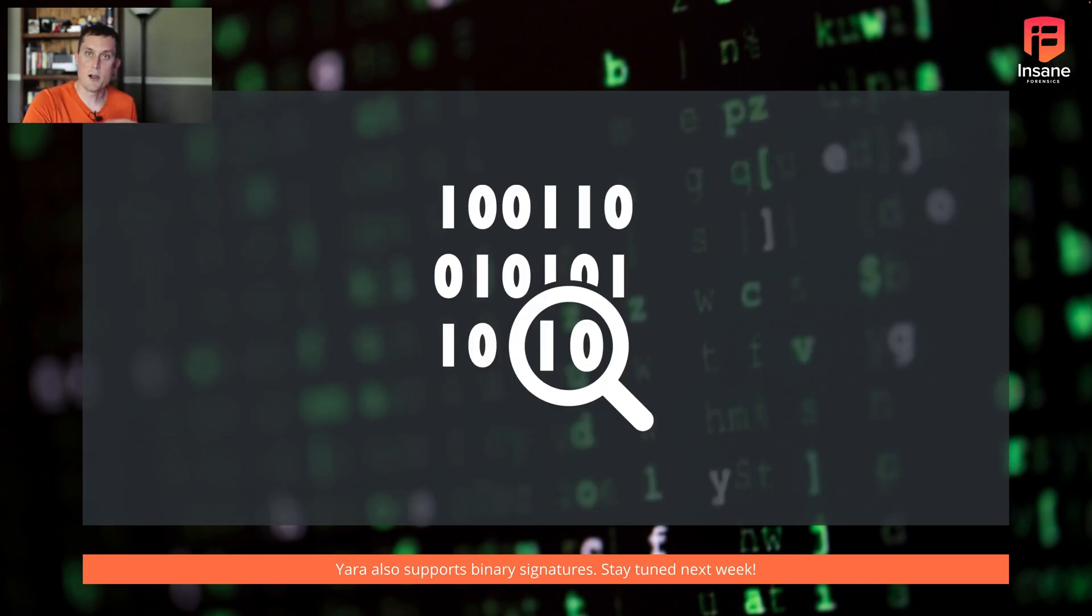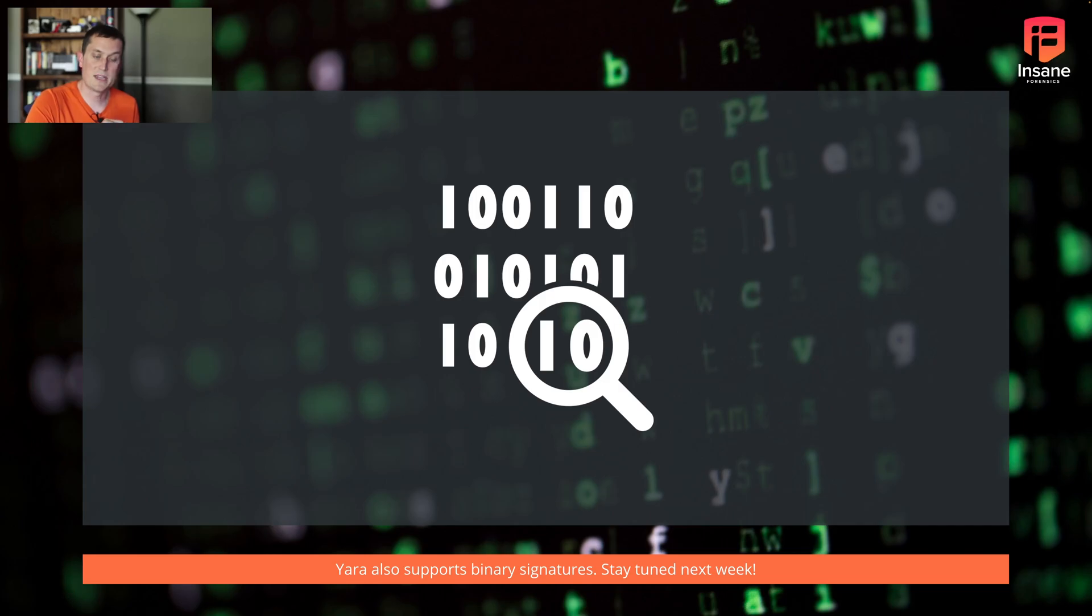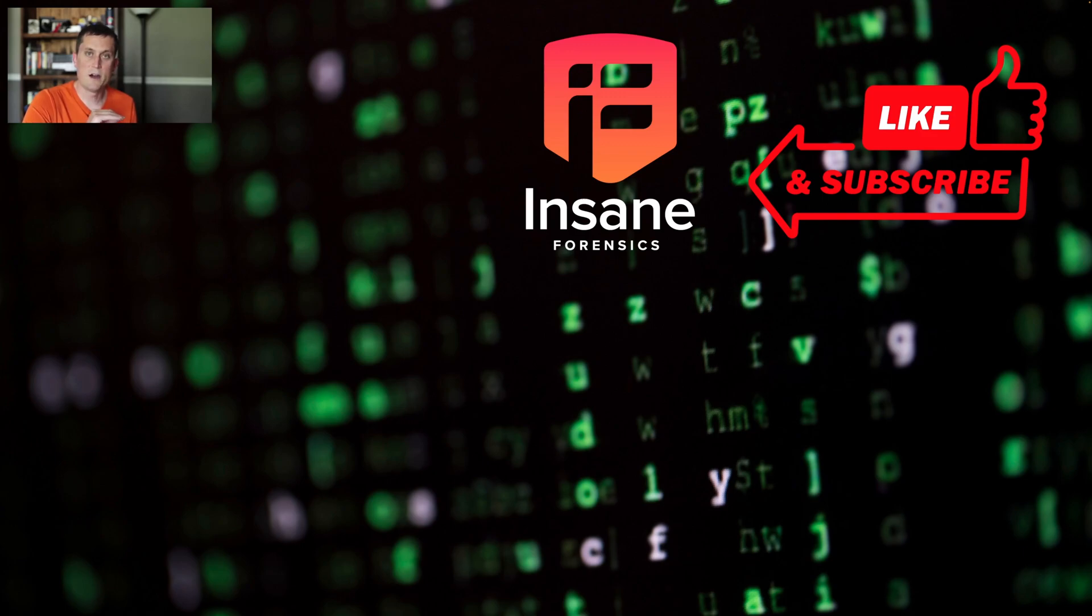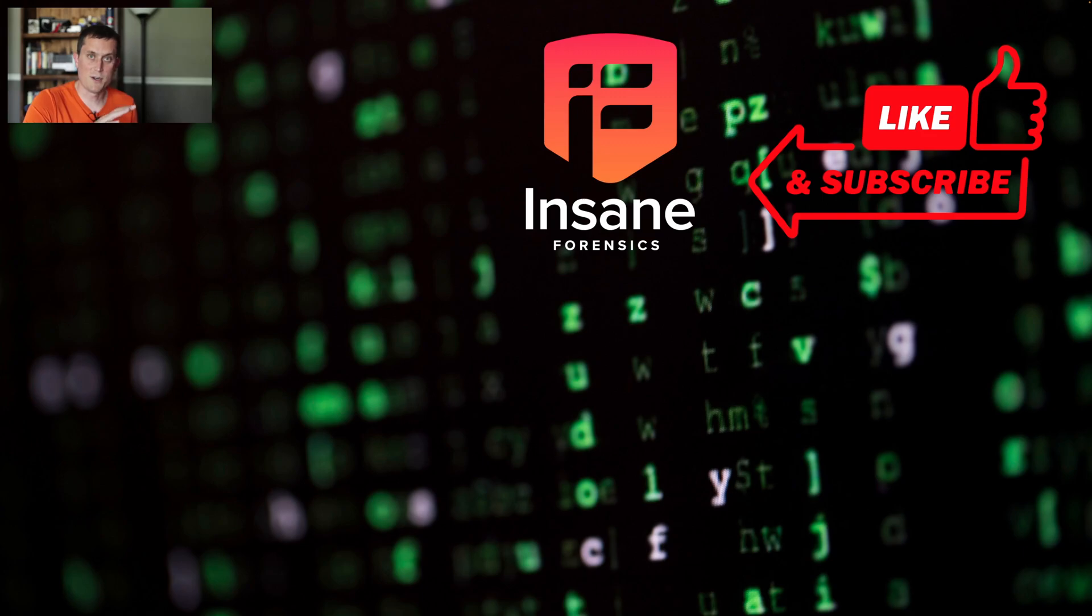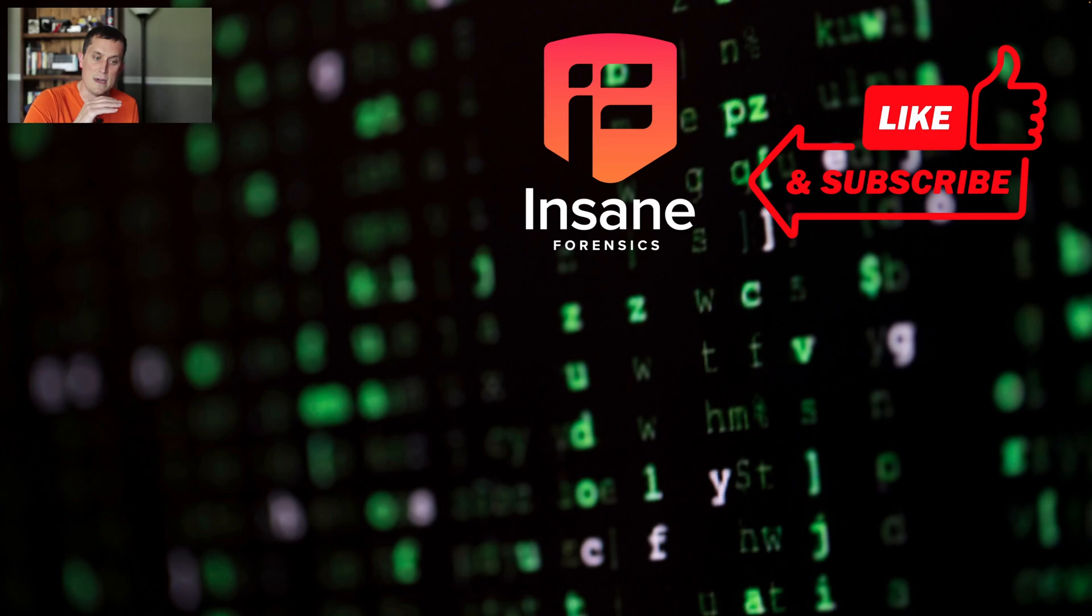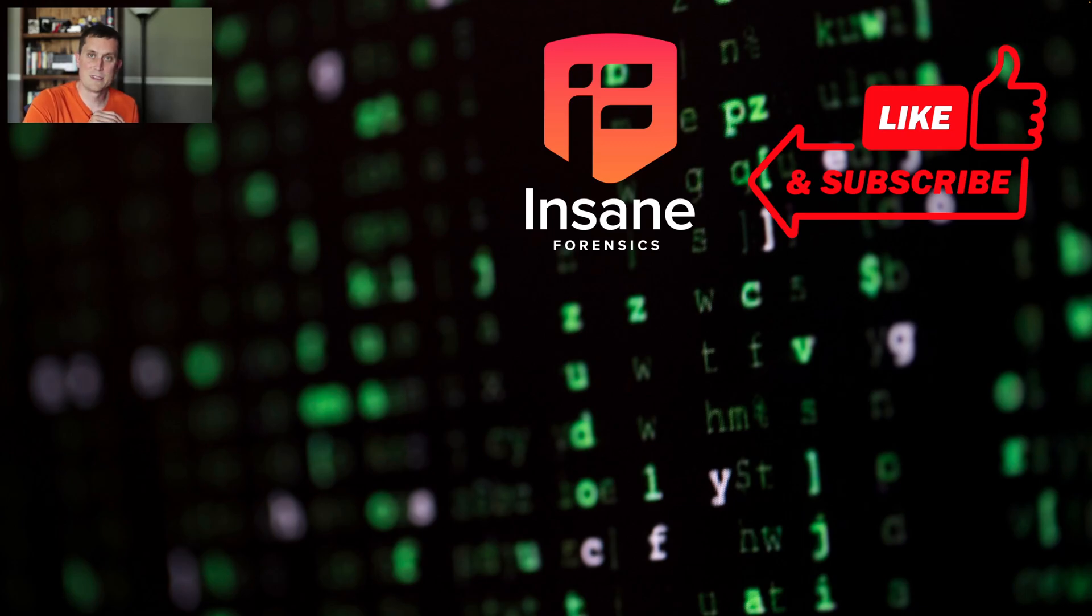YARA also supports binary signatures. What we showed today are some of the text ones. Stay tuned next week, we're going to dive into the binary signature part of that. But today, what we really wanted to hit on was what YARA was, what the rule structure is, and then some of the basics of getting into YARA rules. We talked about the metadata field, the actual string field where you had your rules, and then the condition field. Thanks for tuning in this week. We hope to see you back next week.